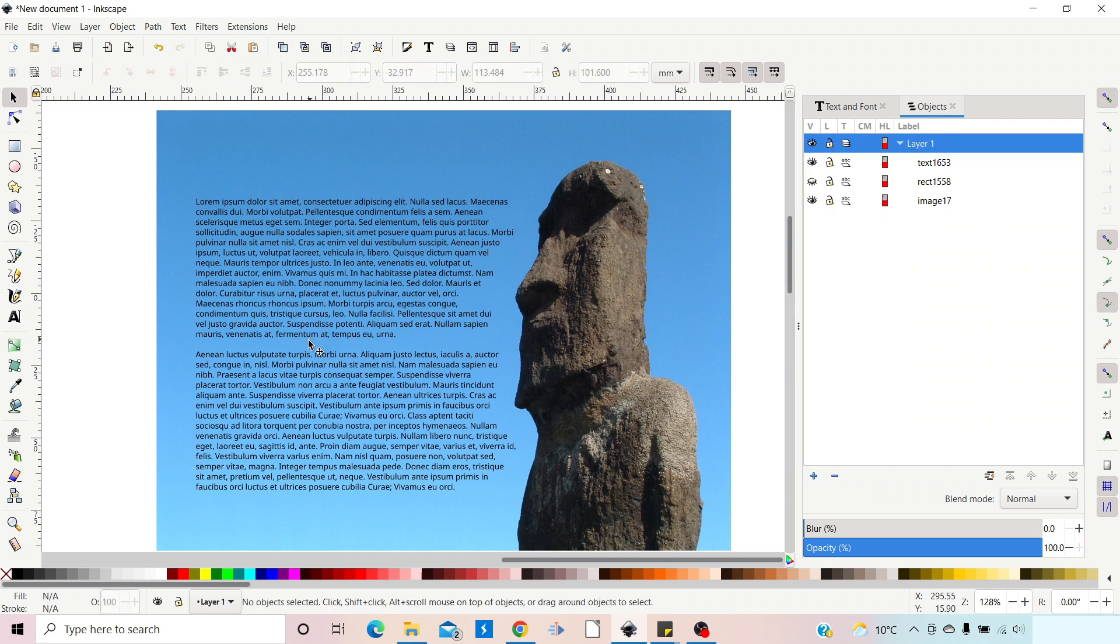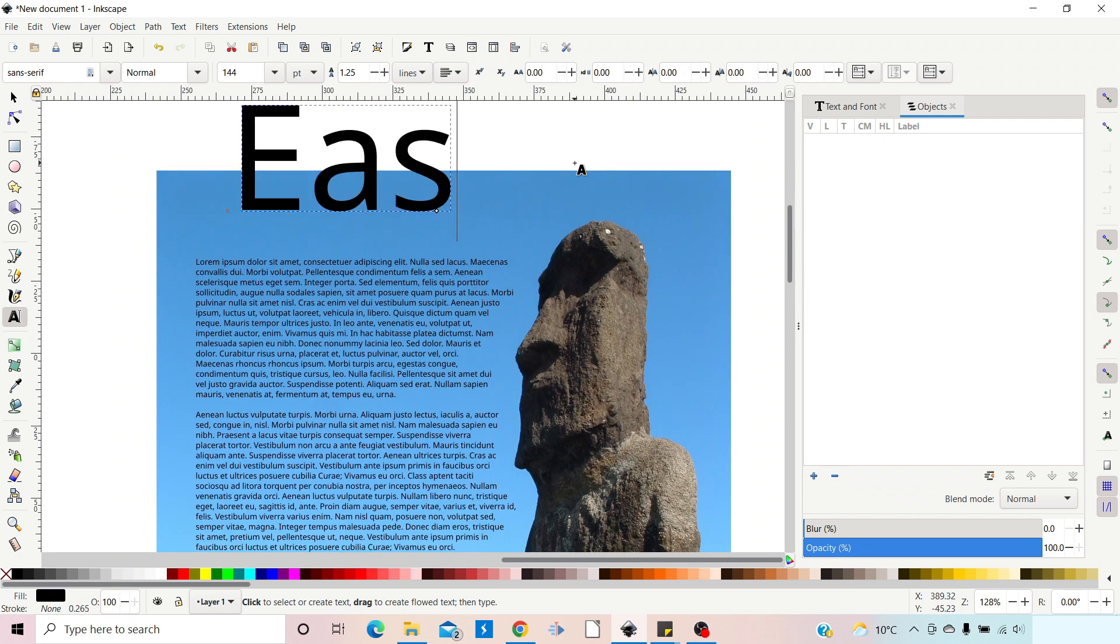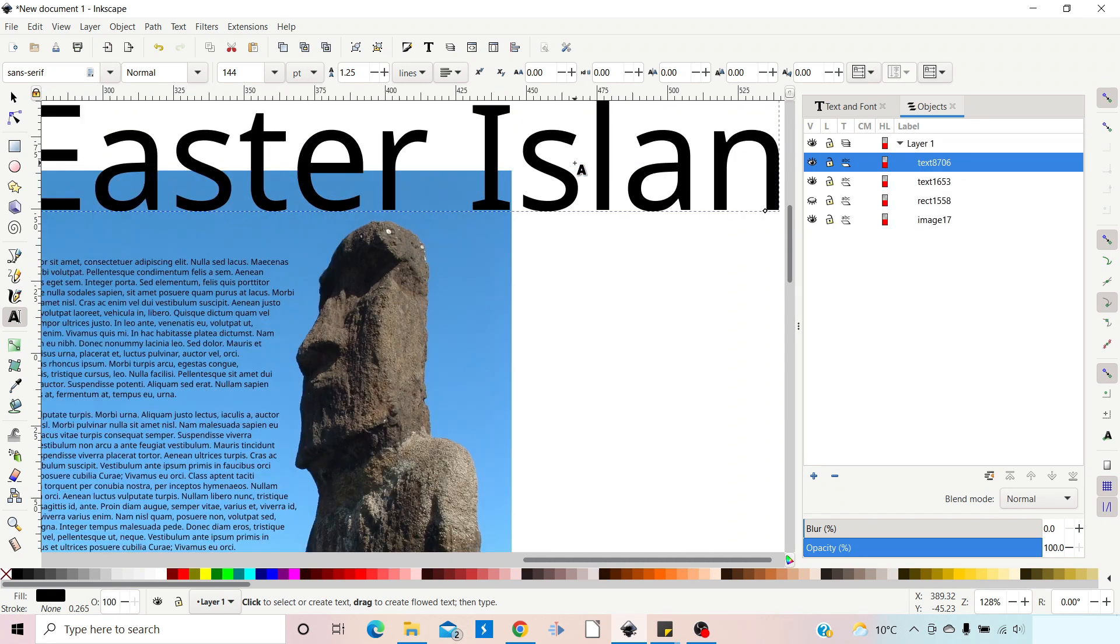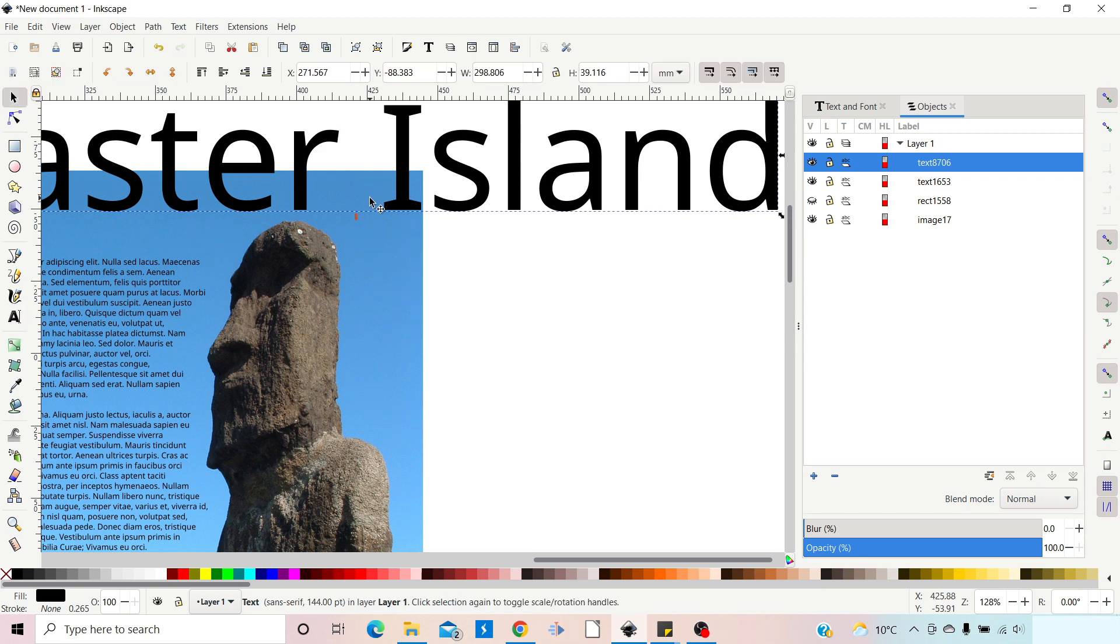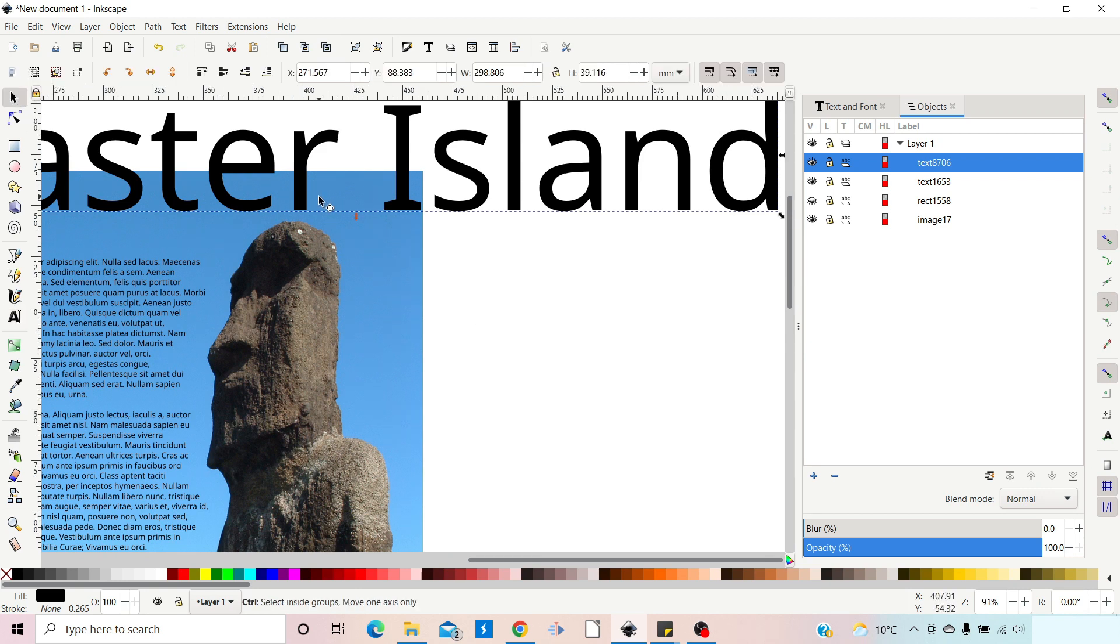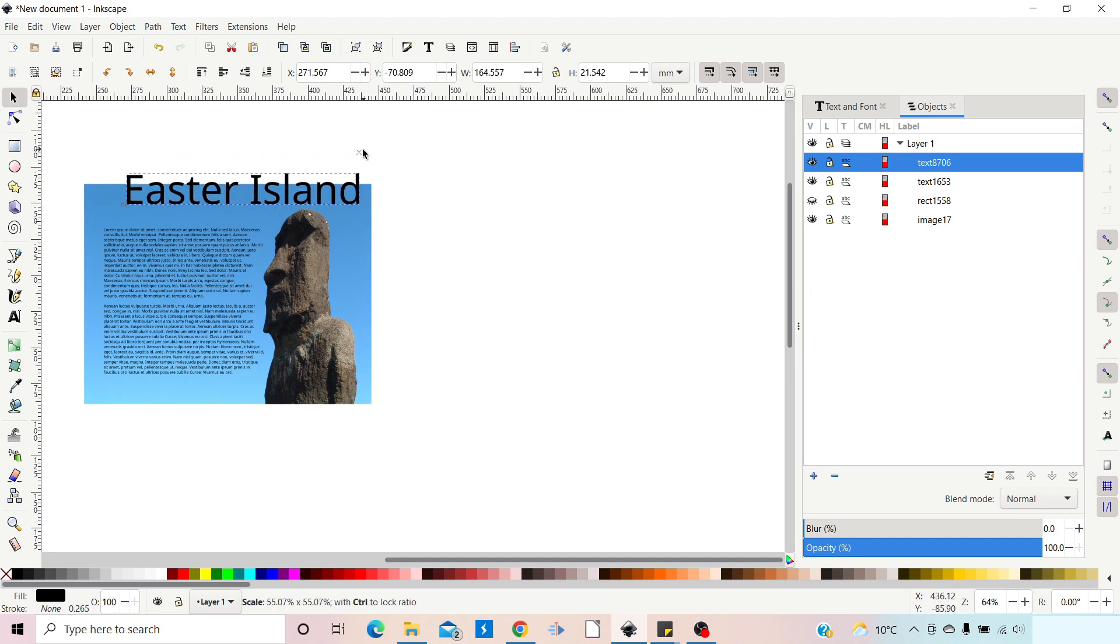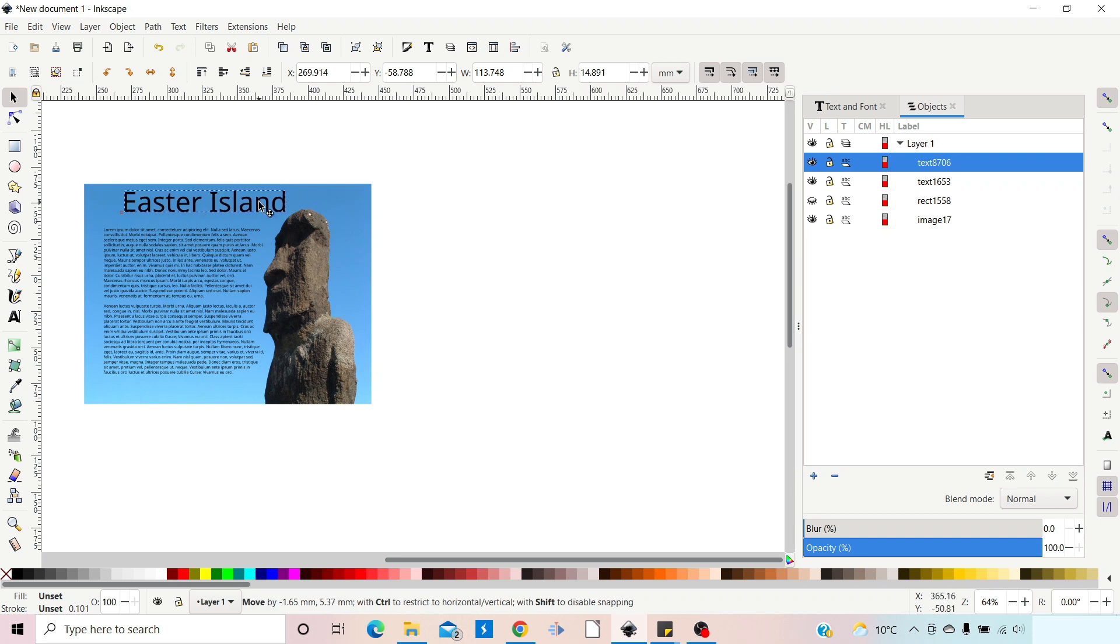So now we've got our text how we want it, we need a title. So I'm just going to give it a quick title, so we can get the text tool, come up to the top, we can write Easter Island. We'll shrink that down to suit. So I'm going to hold on the Ctrl to constrain proportions, we'll shrink that down so it's a nice size for our project. I can bring that in.